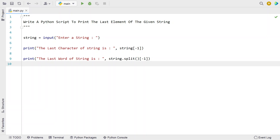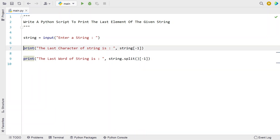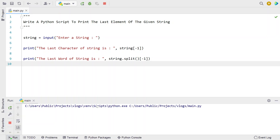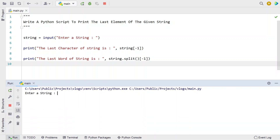So this is the complete Python program to print the last element of a given string — either a character or a word. Let me execute this and show you how it works. Enter a string: 'write a python script'.